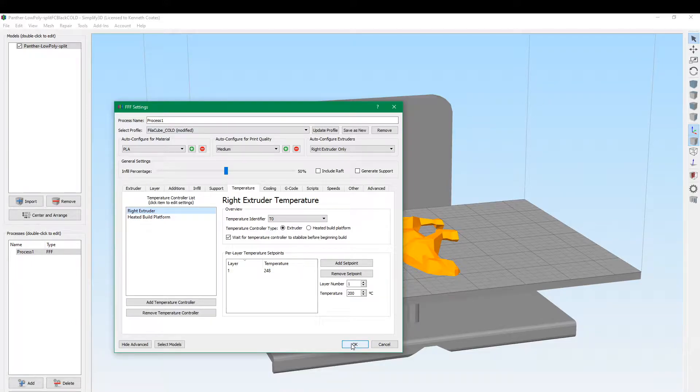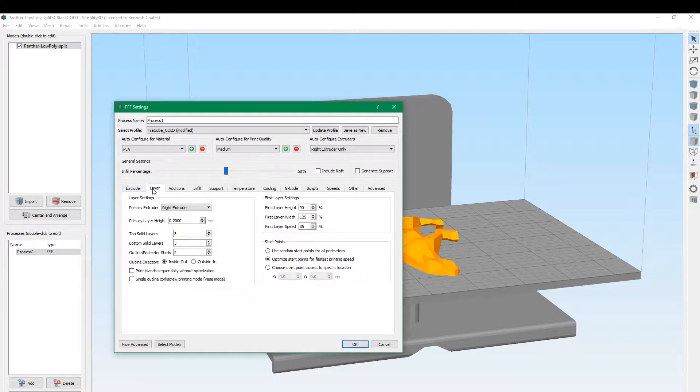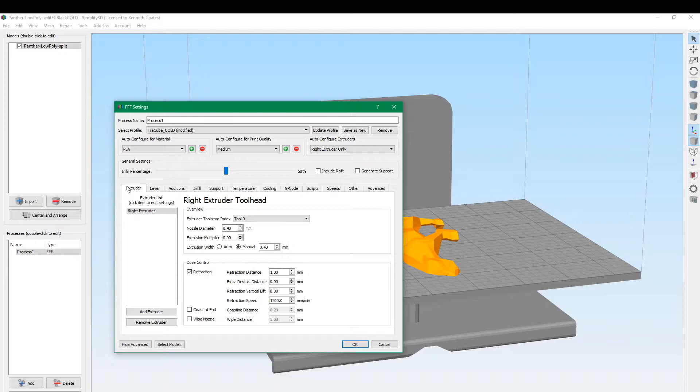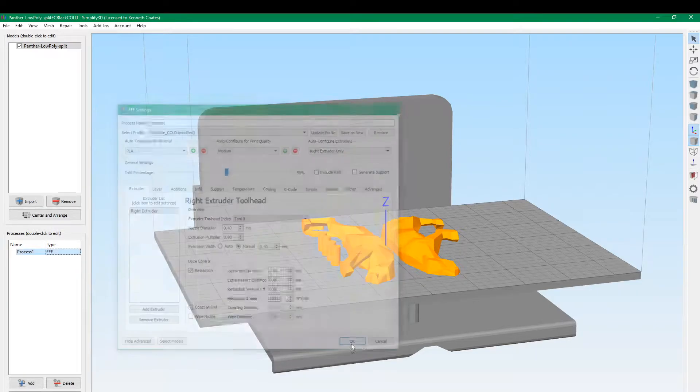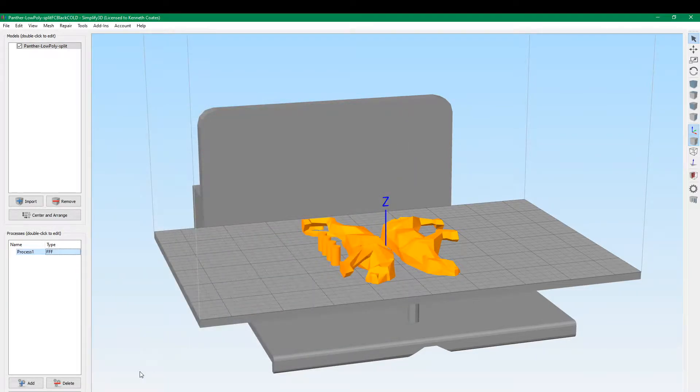And that looks good. Most of this stuff is the standard things we normally use. Alright, so we'll go ahead and print that and see how it turns out.